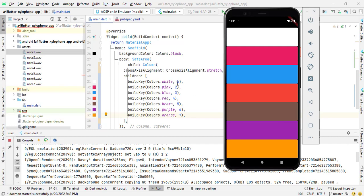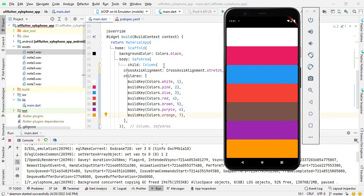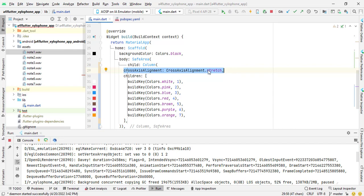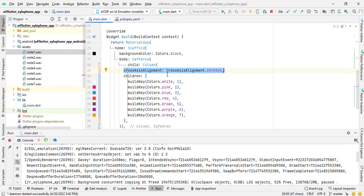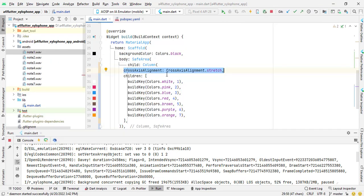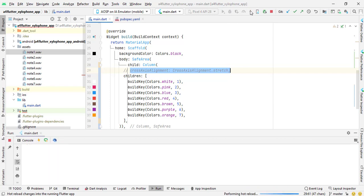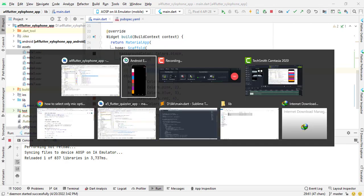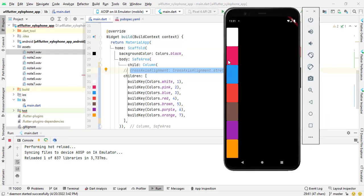Stretch, column in column I have written cross axis alignment set to cross axis alignment dot stretch. It means if I remove this code then by hot reload you will see here.